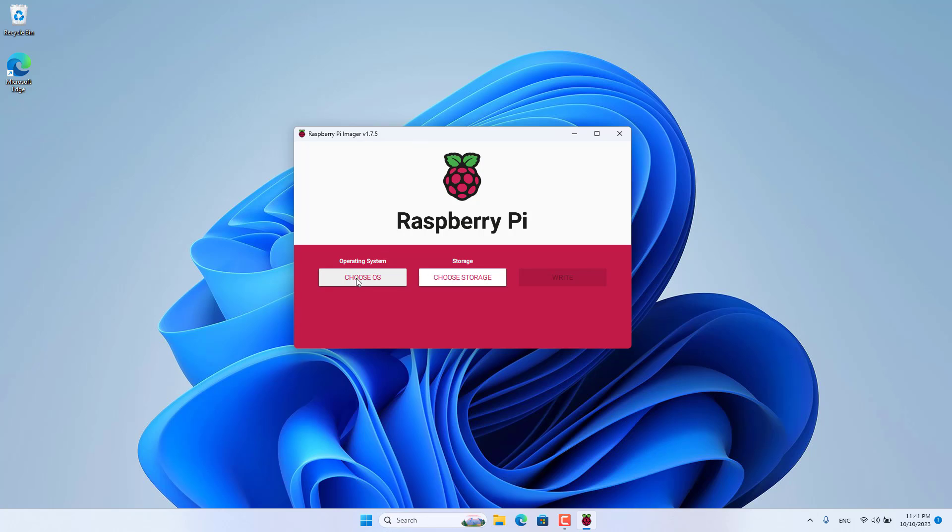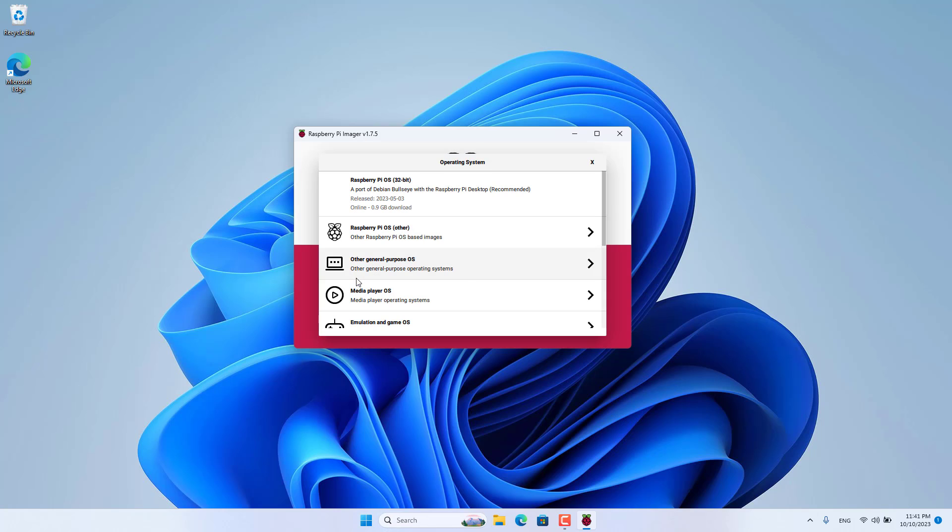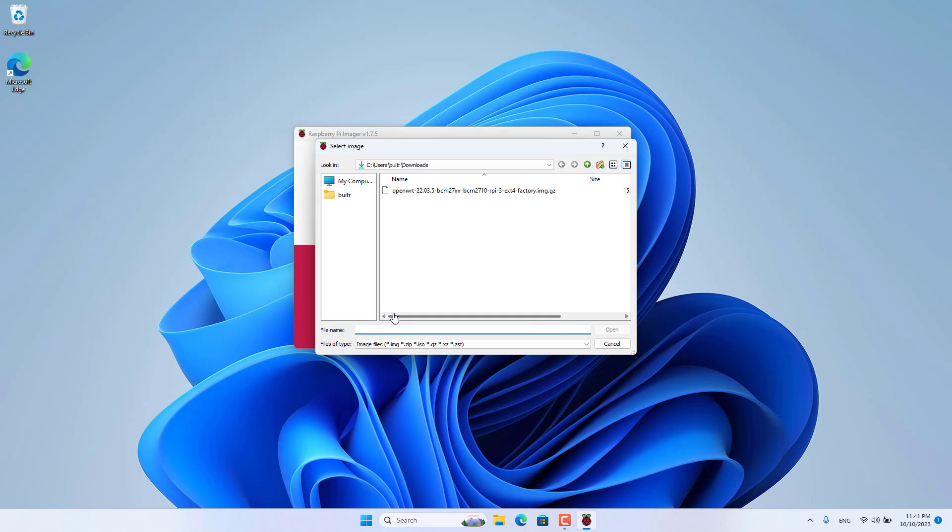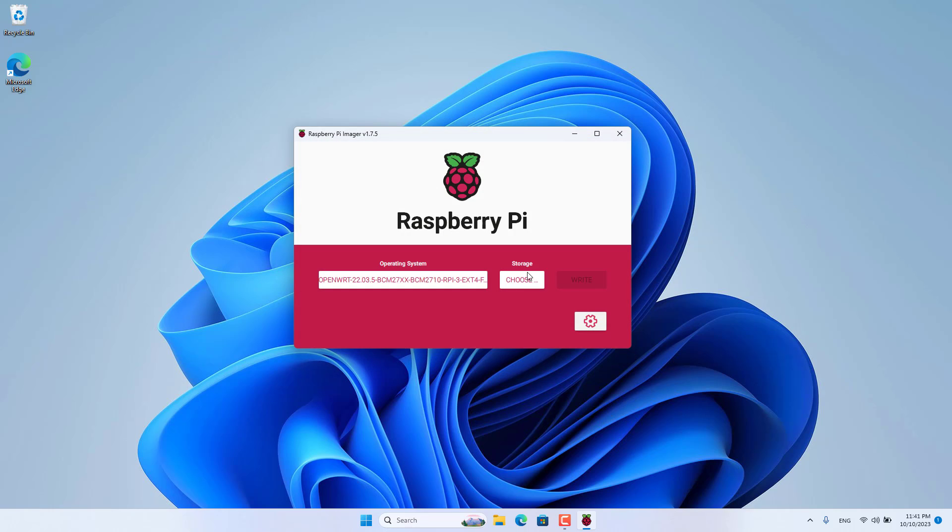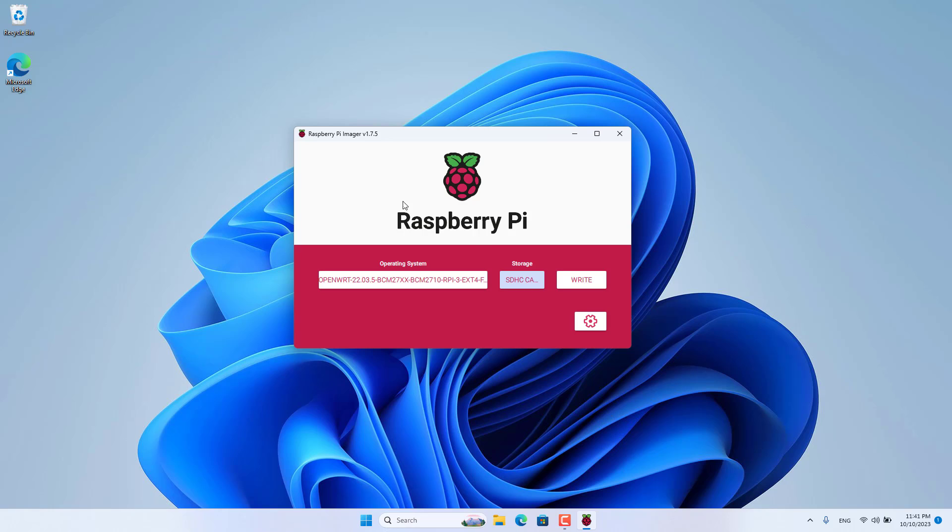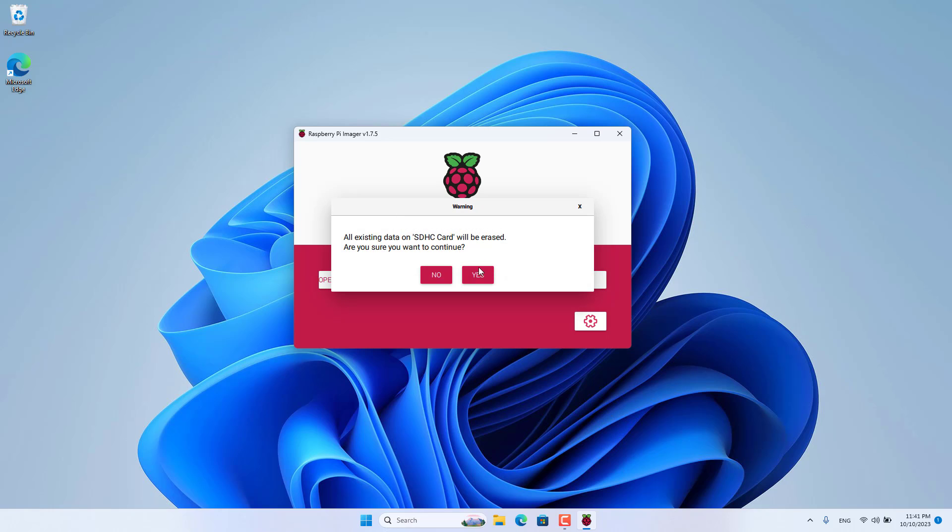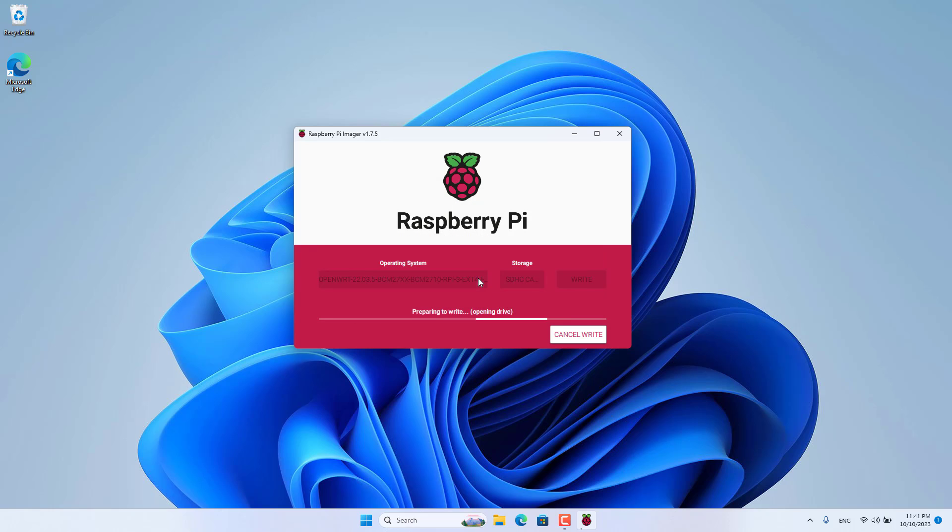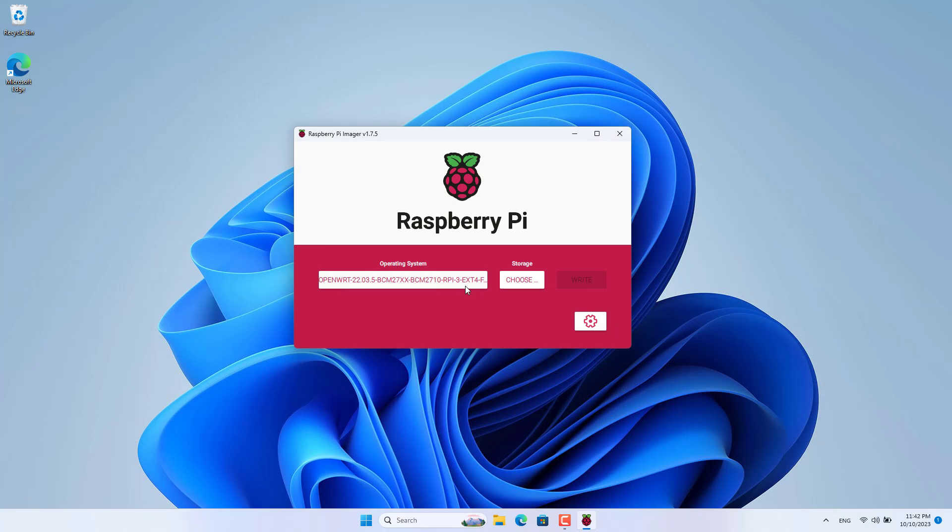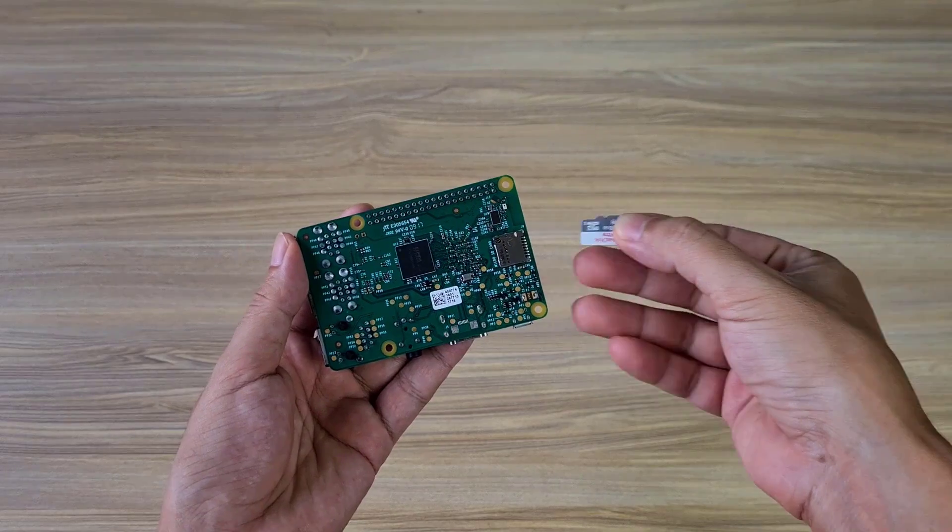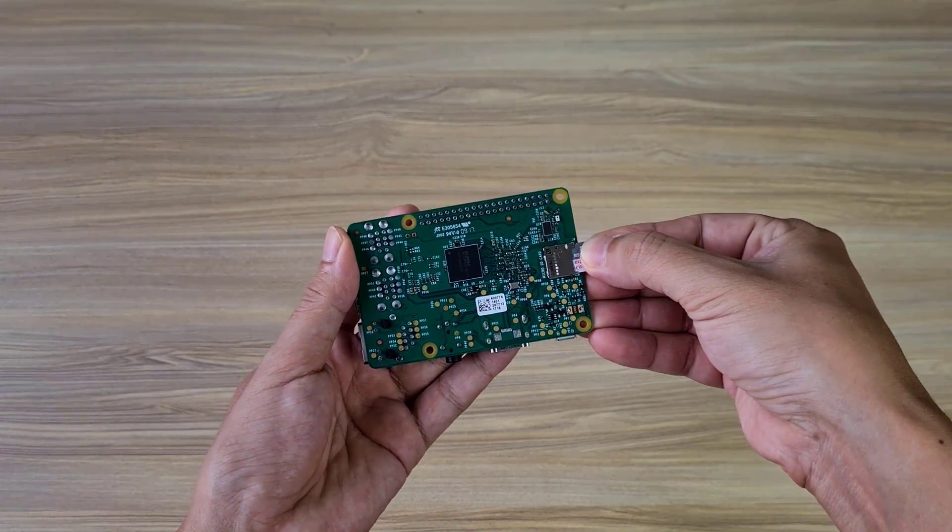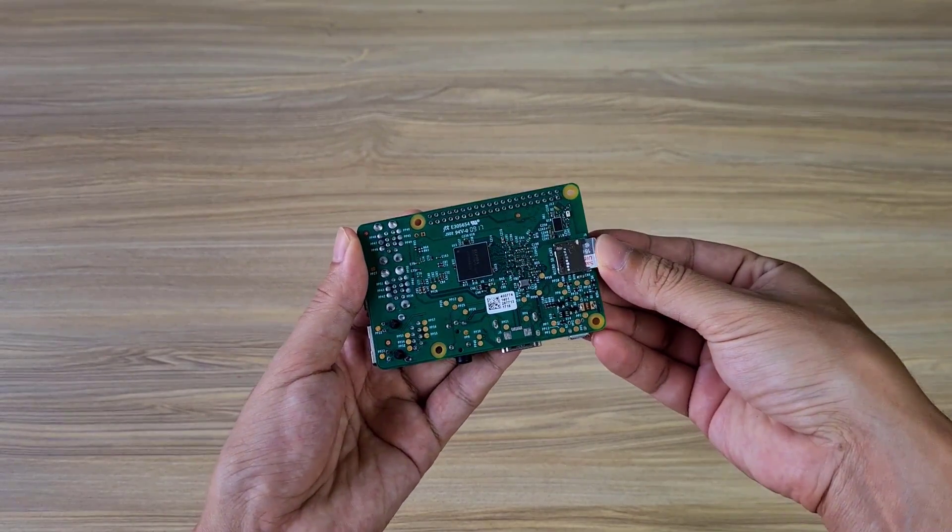I then used software called Raspberry Pi Imager to flash the firmware file onto the memory card. This is familiar software when using Raspberry Pi. Once completed, I plug the memory card into the Raspberry Pi.